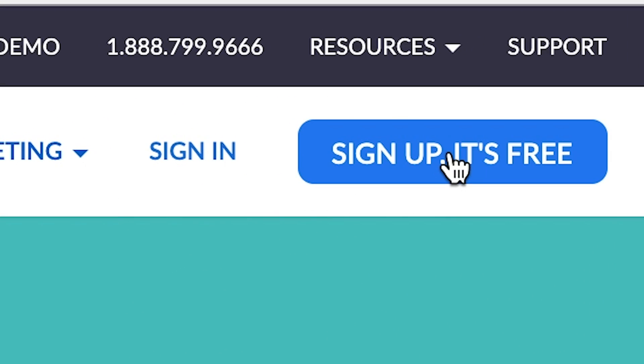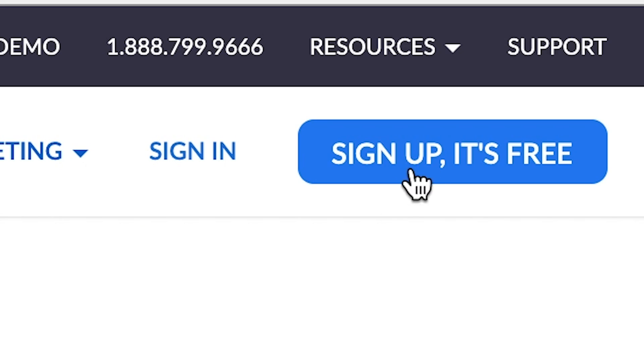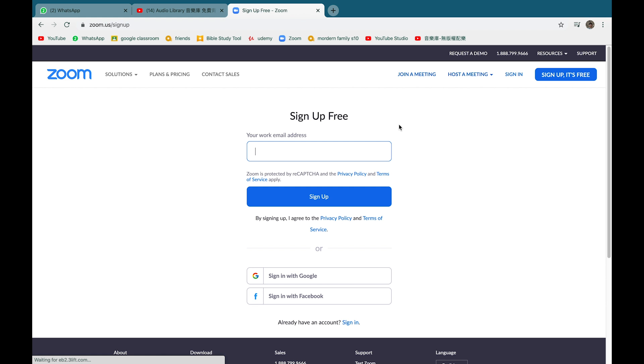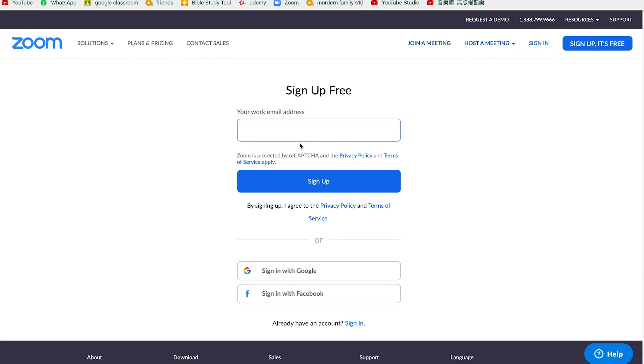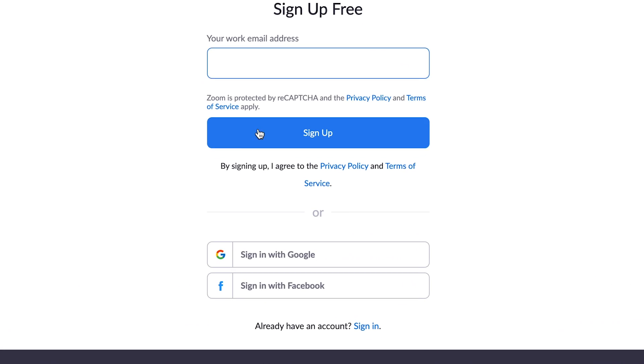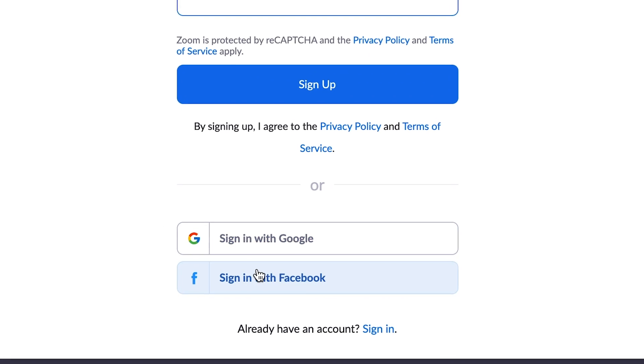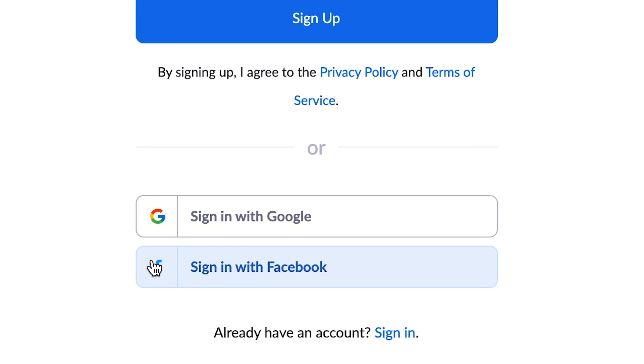If you don't have an account, click on sign up. Now you can type in your Gmail or email to make an account. Below that it also gives you the option to either sign in using Google or Facebook. This is optional. The end product is the same.